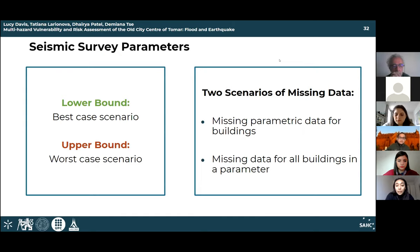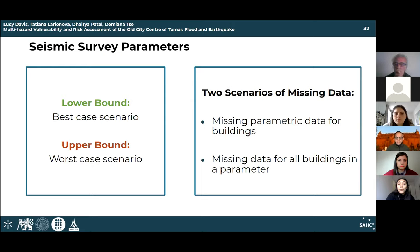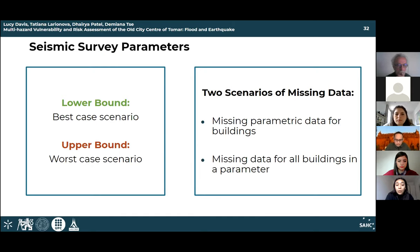Due to pandemic restrictions, some parametric data had to be acquired by other means — including pictures provided by the city of Tomar — mainly for facade geometry and openings, and elements connected to the facade. State of conservation was taken from the flood parameter survey. For some parameters, last year's data was used due to overlap. For remaining data gaps, an upper bound and lower bound approach was implemented: the lower bound represents the best-case scenario and the upper bound the worst-case scenario.